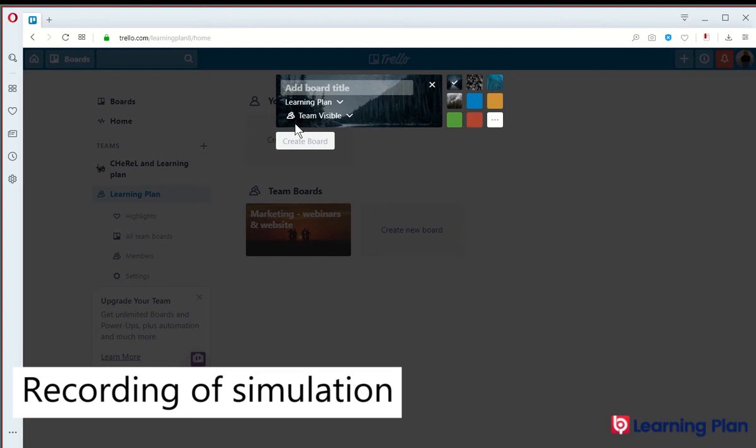The next thing we do is we put in a board title. Then we click on create board.